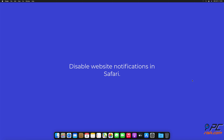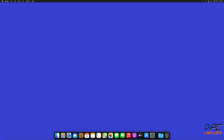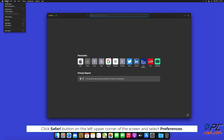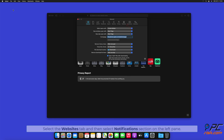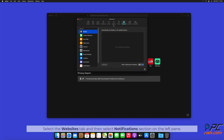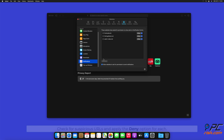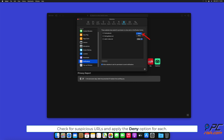How to disable website notifications in Safari: click the Safari button on the left upper corner of the screen and select Preferences. Select the Websites tab and then select the Notifications section on the left pane. Check for suspicious URLs and apply the Deny option for each.